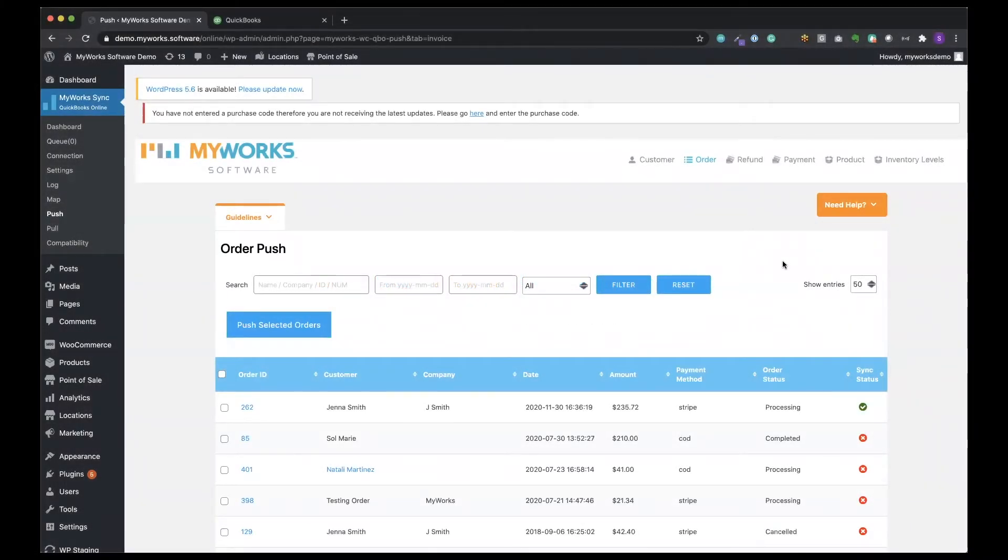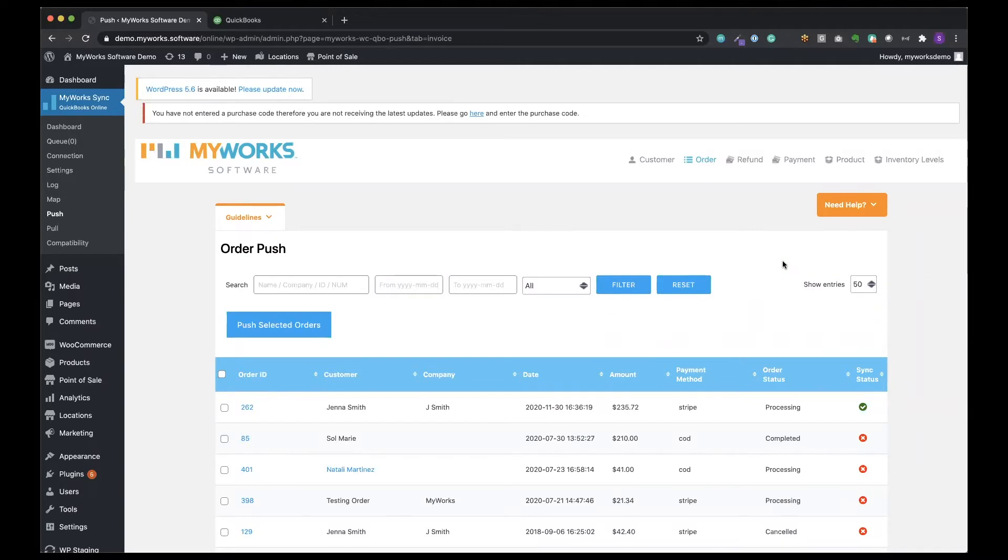Hi, this is Sol with MyWorks and in this call I'm going to show you MyWorks sync in action. We're going to start right here from our order push page where we have the option to sync our past orders or historical data.